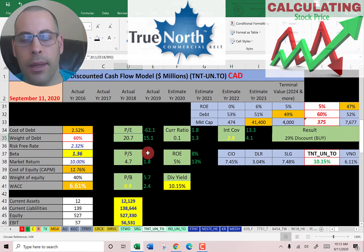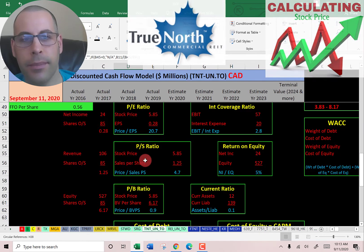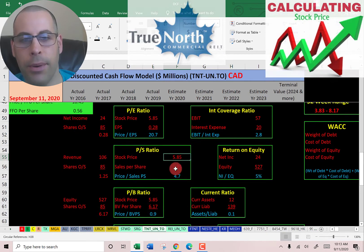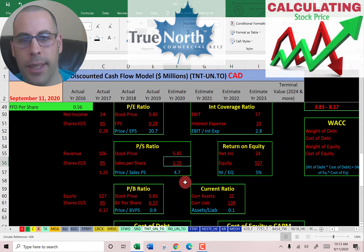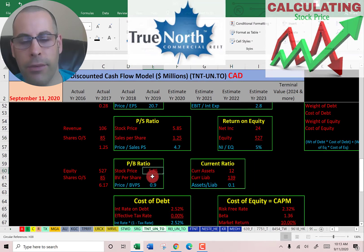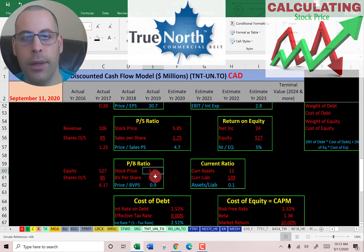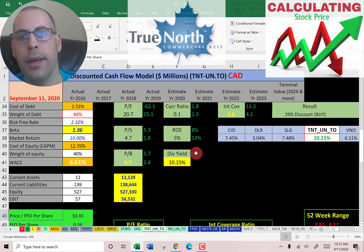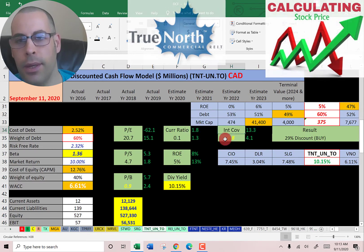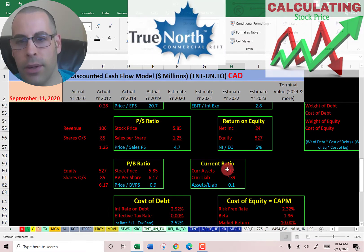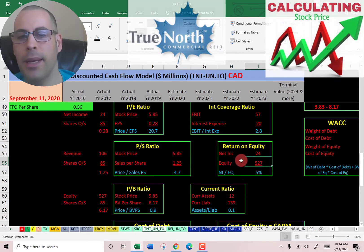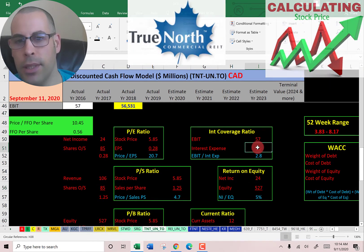Let's look at the financial ratios. PE is weak at 21 — I like to see below 15. Price to sales is weak at 4.7 — I like to see below 2.5. Price to book is good at 0.9 — I like to see below 3.5. Price to funds from operations per share is 10.45 — I like to see below 15, so that's good. They have a bad current ratio, bad ROE, but a good interest coverage ratio. ROE is net income over equity — I like to see above 20% and they're only at 5%. Interest coverage ratio is EBIT over interest expense — I like to see above 2 and they're at 2.8.